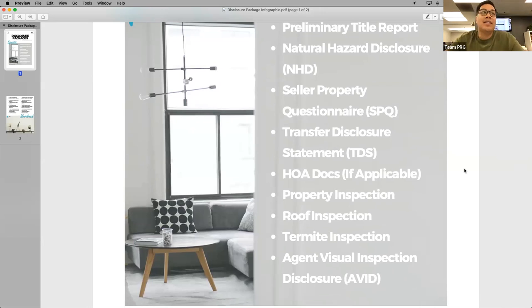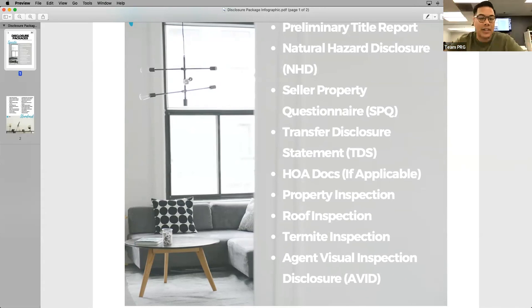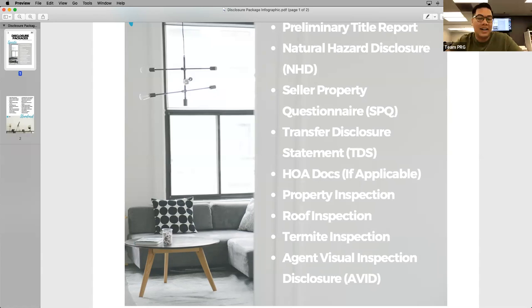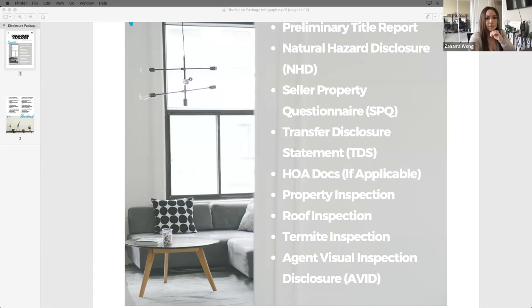An SPQ is the Seller's Property Questionnaire. This is not a substitute for the Transfer Disclosure Statement — it is used by the seller to provide additional information when a TDS is completed. Generally, if you're working with a seller, they complete the TDS first and then follow up with the SPQ. One critically important note: if you do not understand how to answer any of these questions or how to make a disclosure, whether on this form or the TDS, you should consult with a real estate attorney in California. The SPQ looks very similar to a TDS.